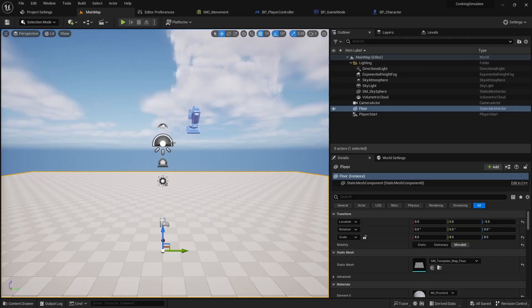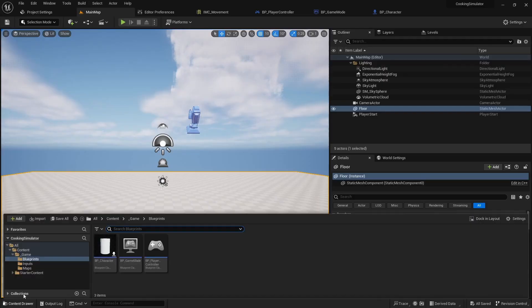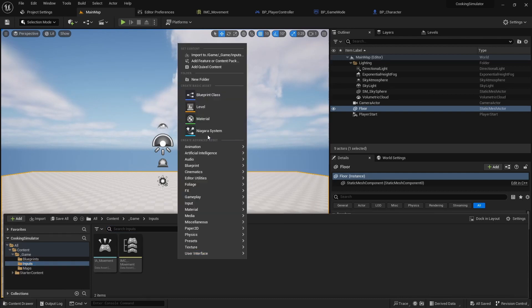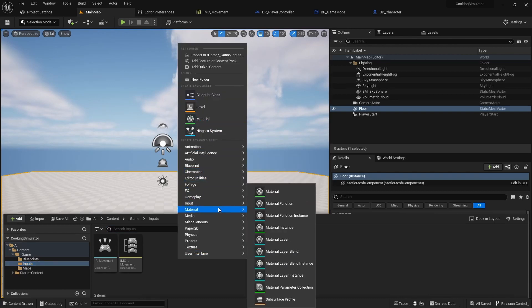Hello everyone, it's cooking simulator game tutorial. In this video we will implement the grabbing and dropping of objects.